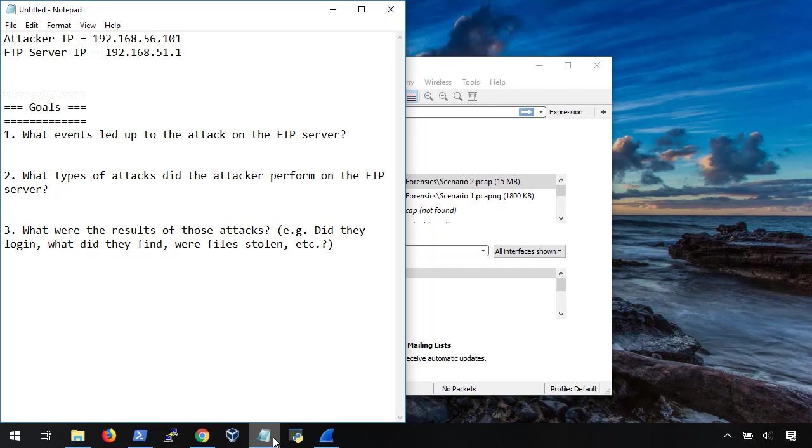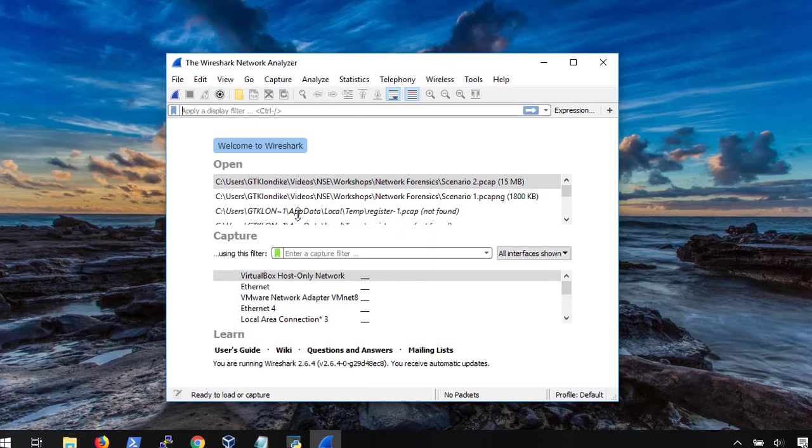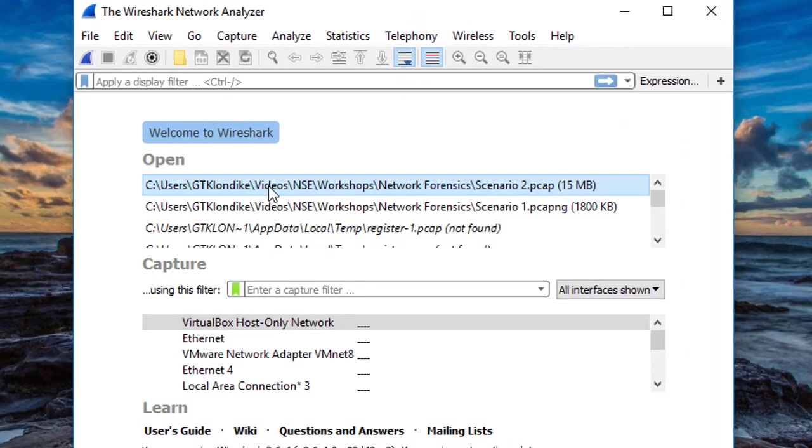So in this case, we want to know what led up to the attack, what types of attacks did the attacker perform, and were they able to get in, and what did they find? Okay, so now that we have our goals written down, let's open the PCAP.